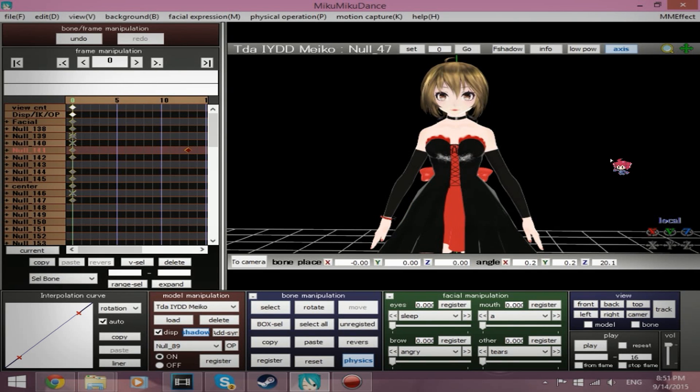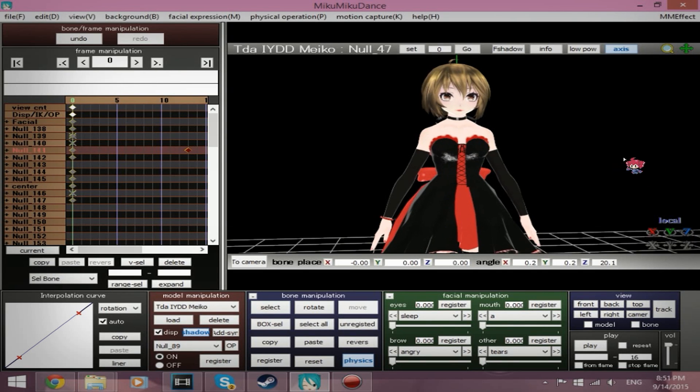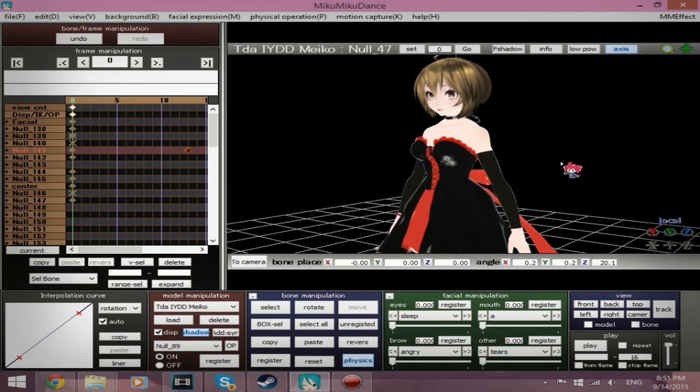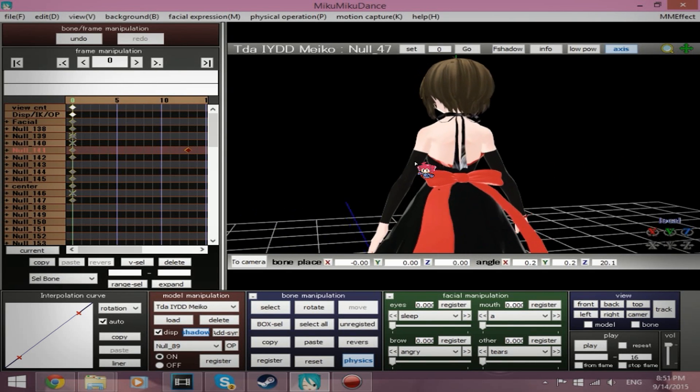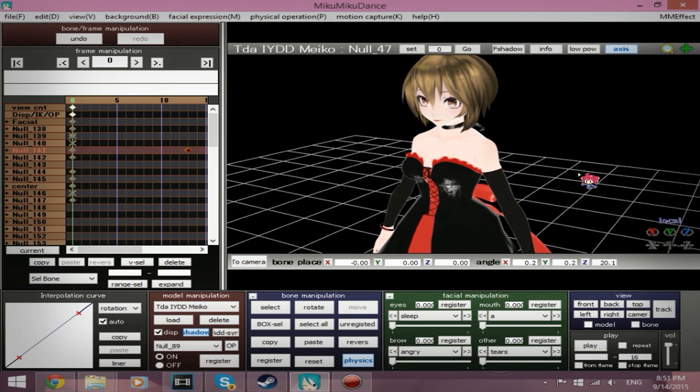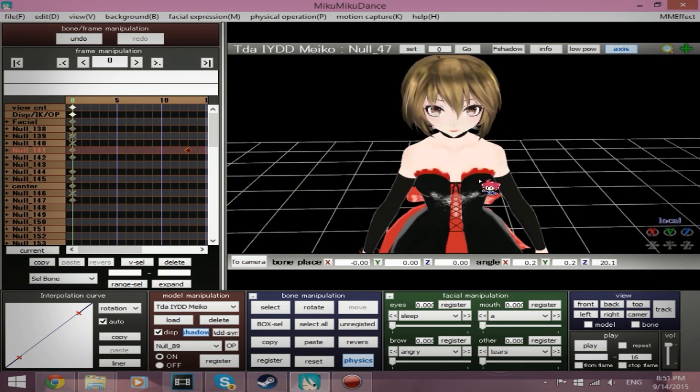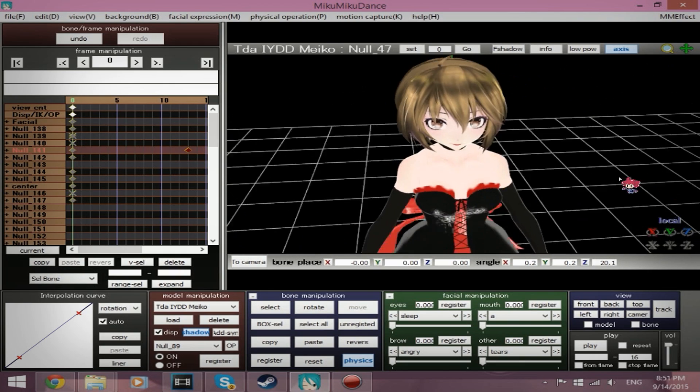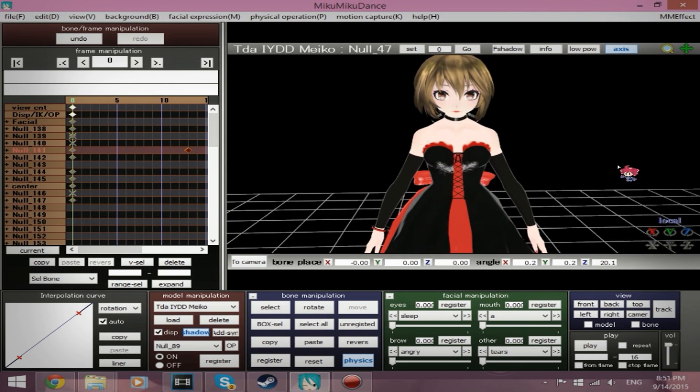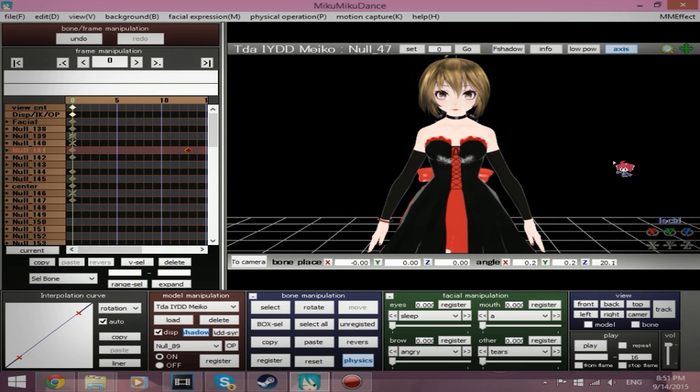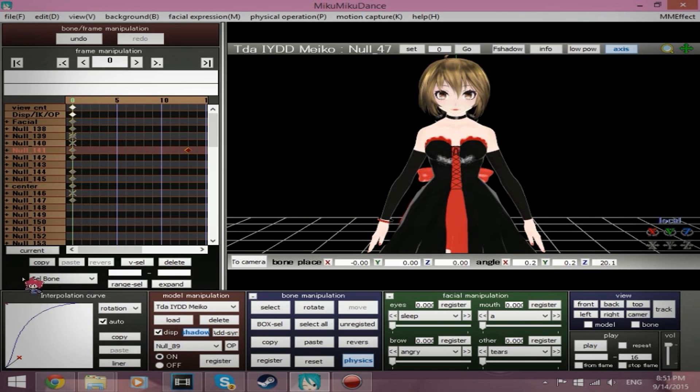Hello everyone, Professor Dolly Strawberry here with part 2 of MMD Animation 101. Yay! This lesson will be about interpolation curve. This thing down here. Woo!